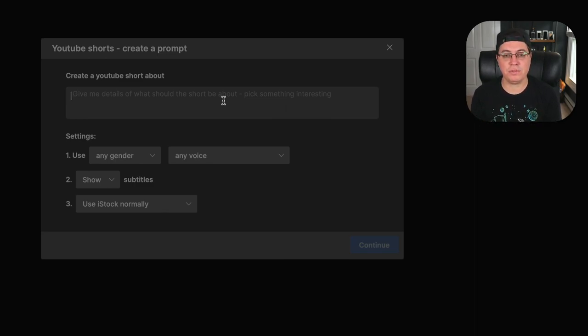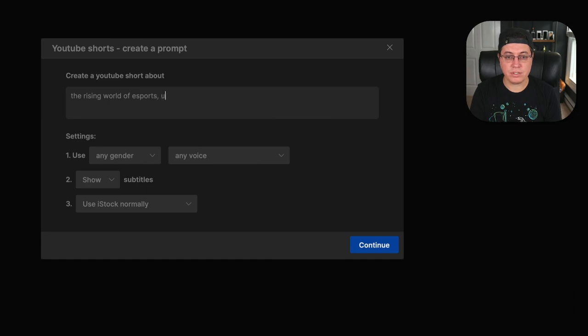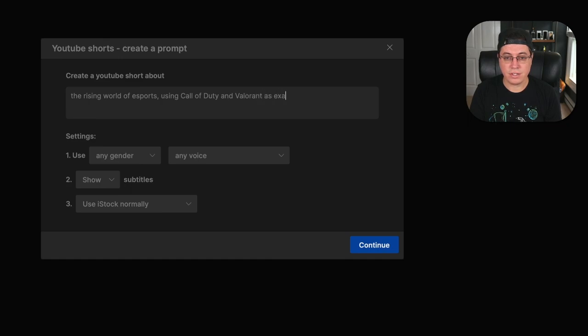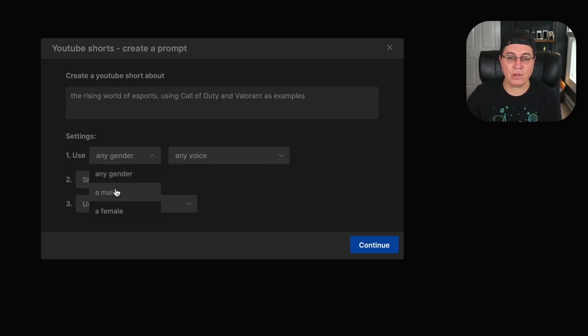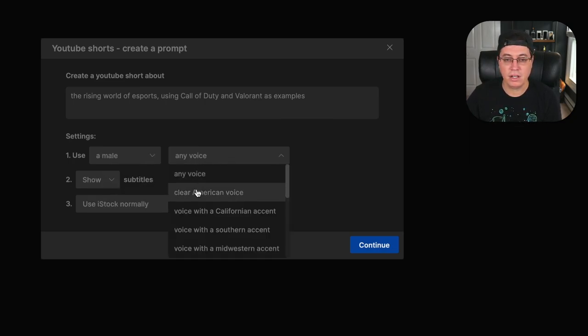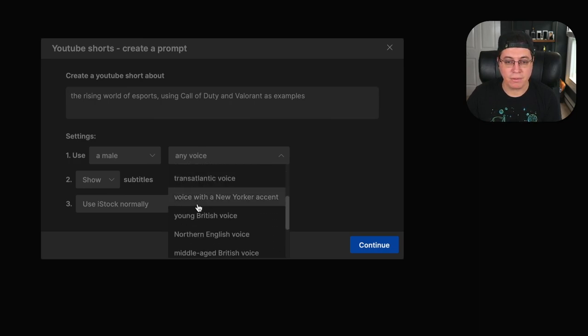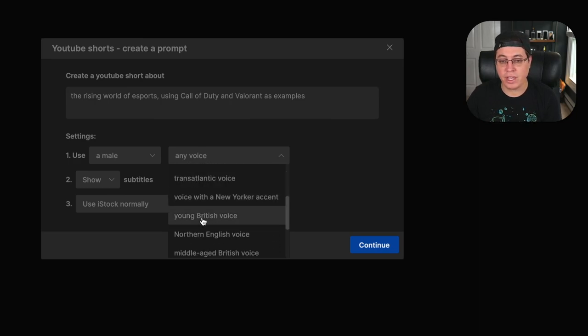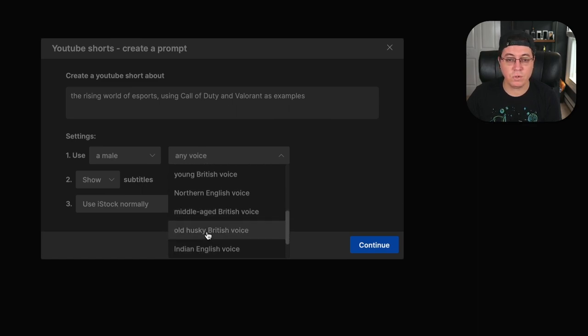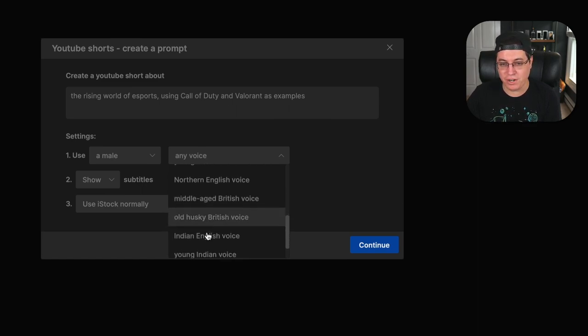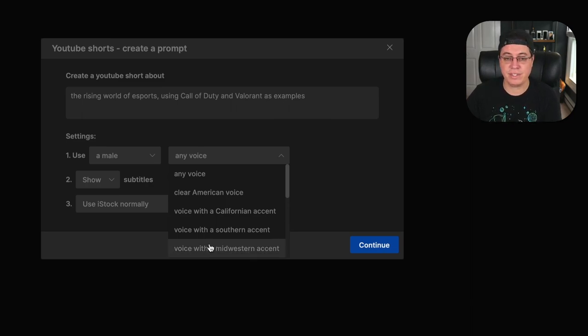Okay. So for example, we're going to create a YouTube short about the rising world of esports using Call of Duty and Valorant as examples. And for your voice, you can use a gender of either male or female. In this case, we're going to go with male American voice, but you also have other options here, including a British voice, middle-aged British voice, old husky British voice, young Indian voice, Australian voice. Very, very cool guys. You have a ton of options.